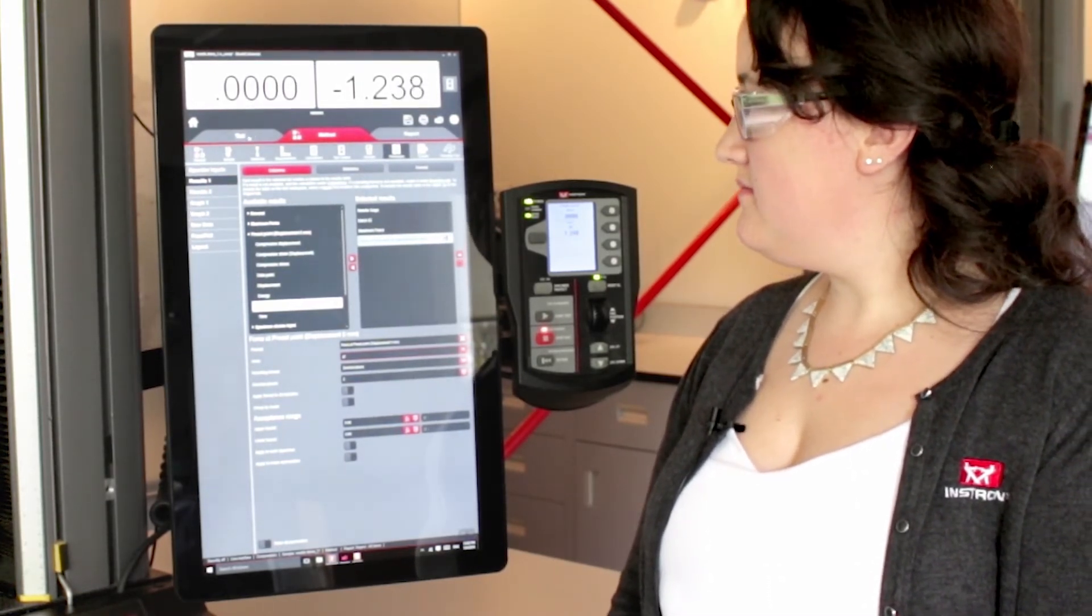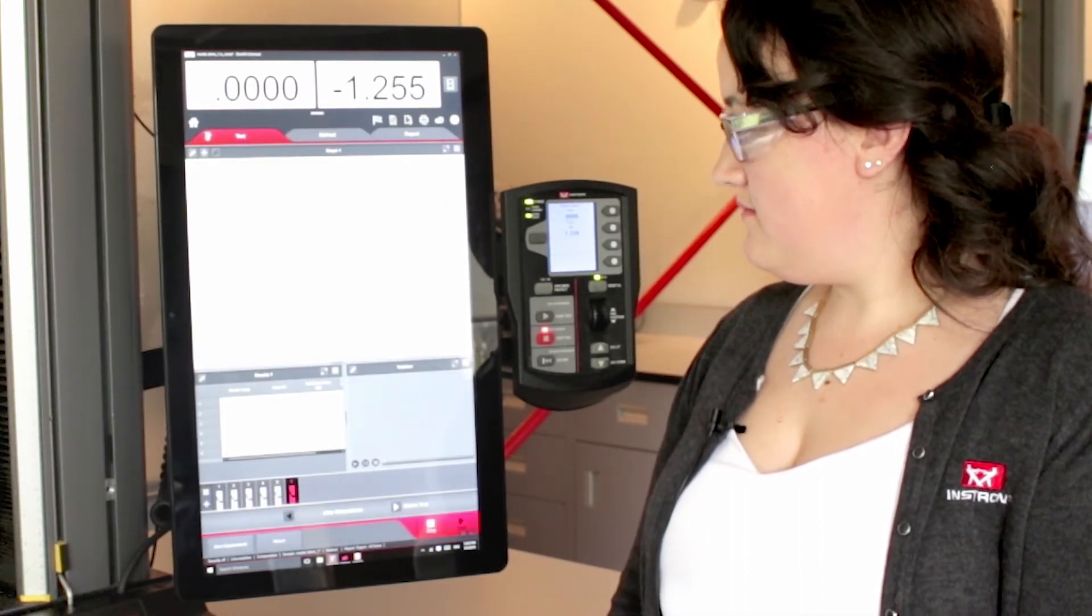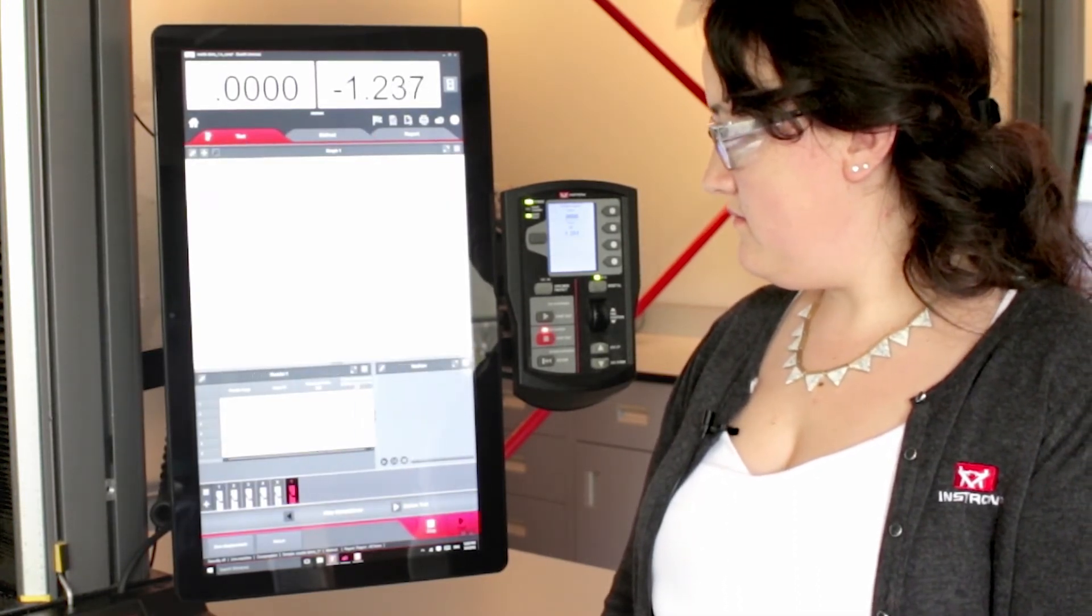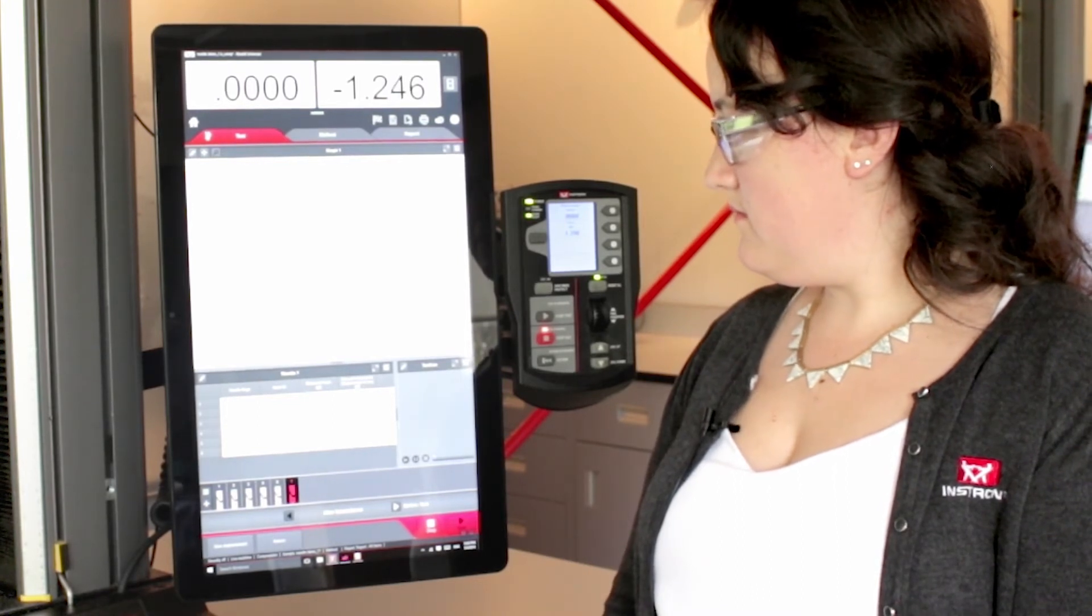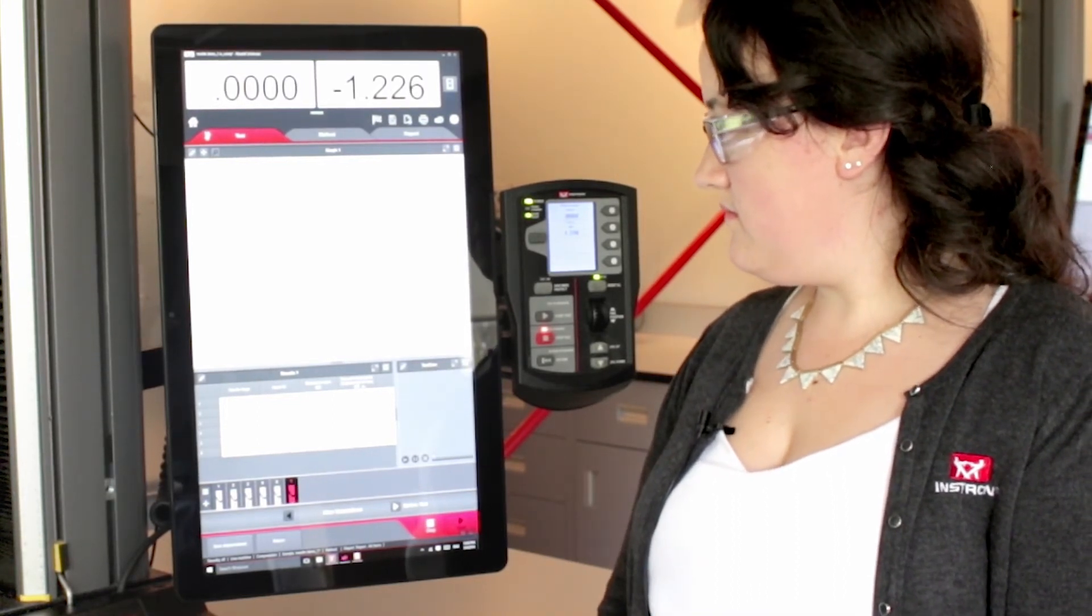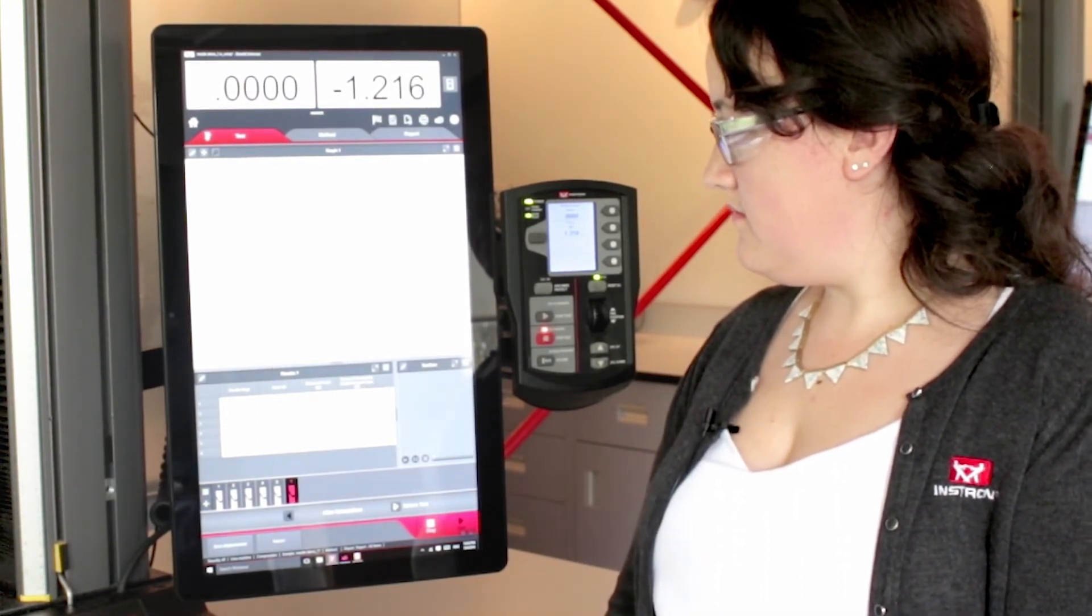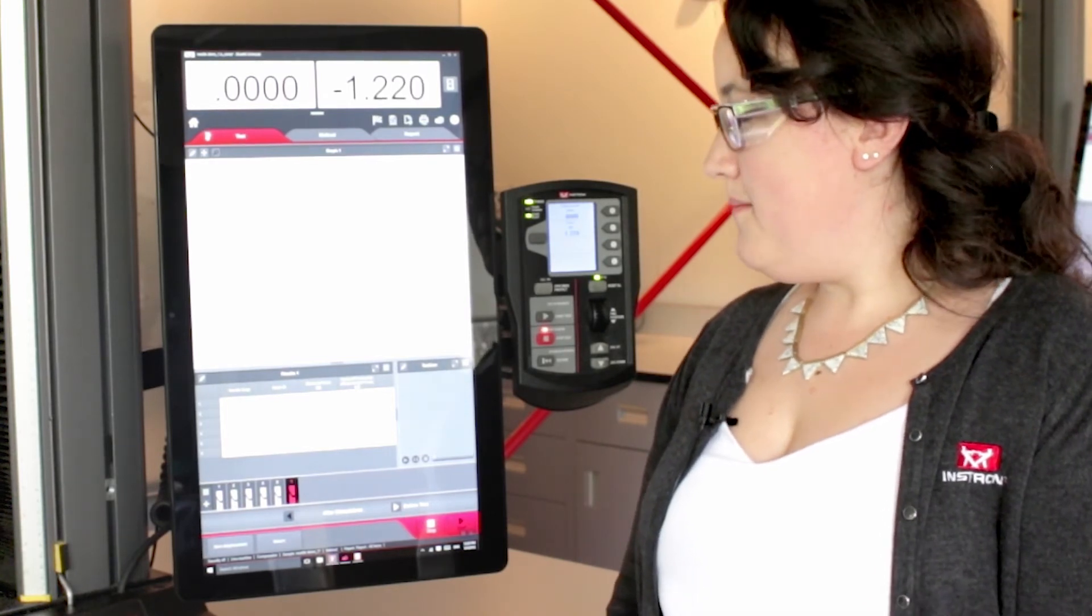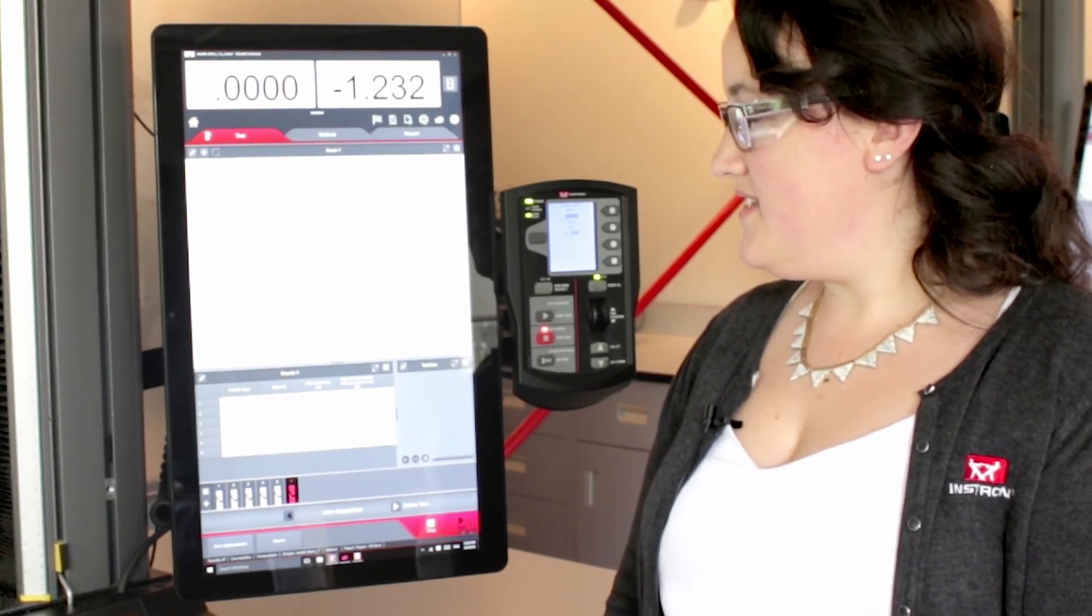All right, so now we'll go back to the test tab, we'll see that our force at our preset point is now set up for you, so it's right there. Anything else I can help you with today?